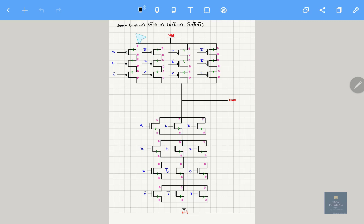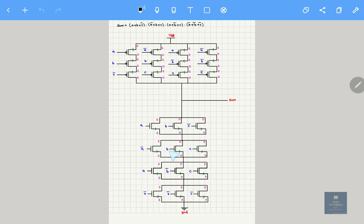If you observe the first block, A plus B plus C bar means they are connected in parallel. So A plus B plus C bar are connected in parallel. Next, for the second term it is A bar plus B plus C — they are again connected in parallel.